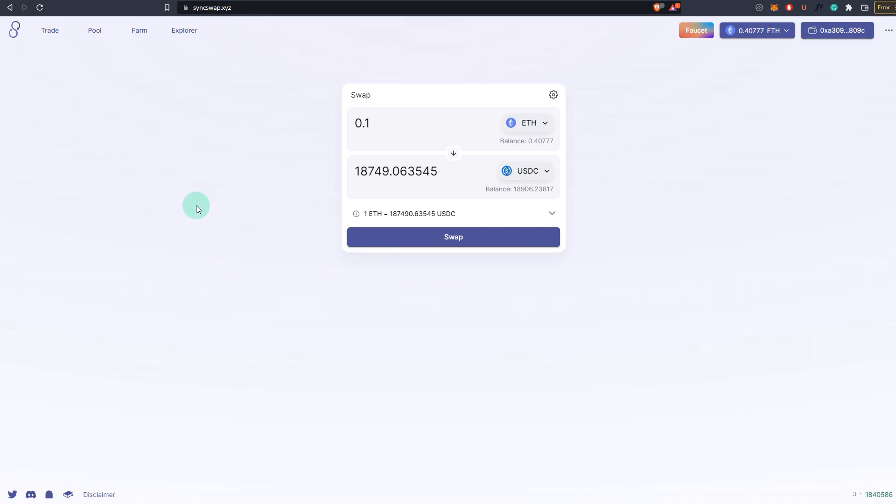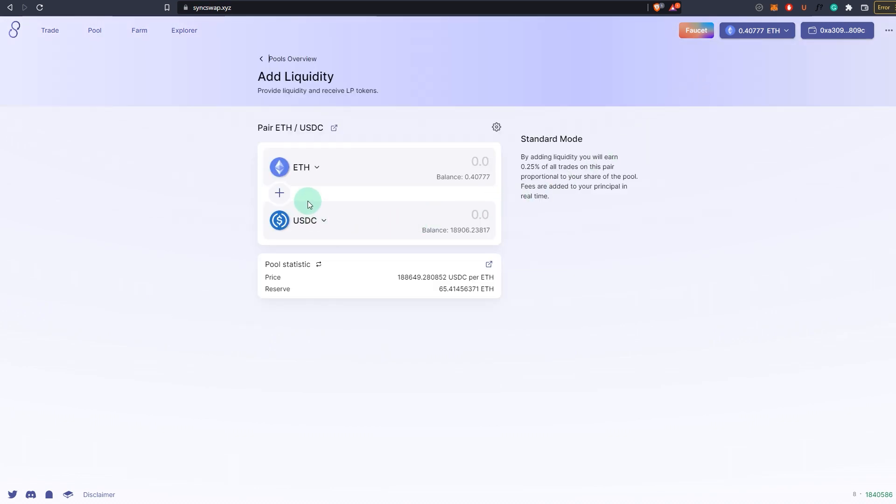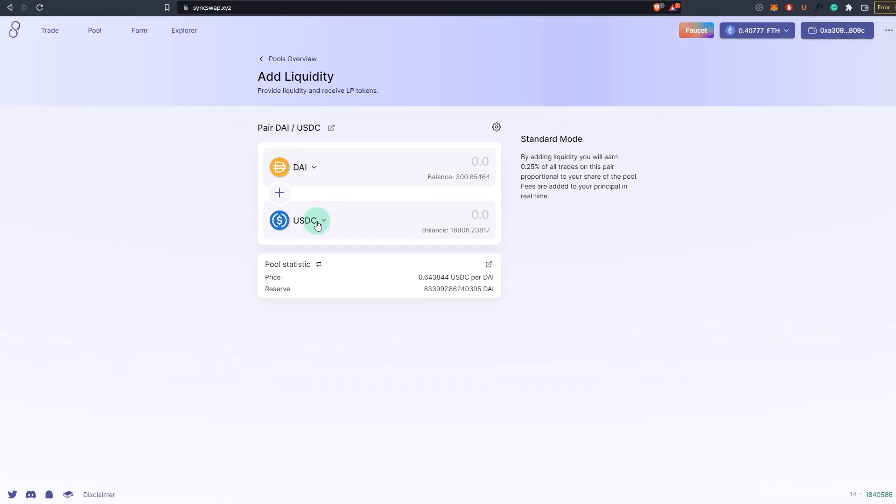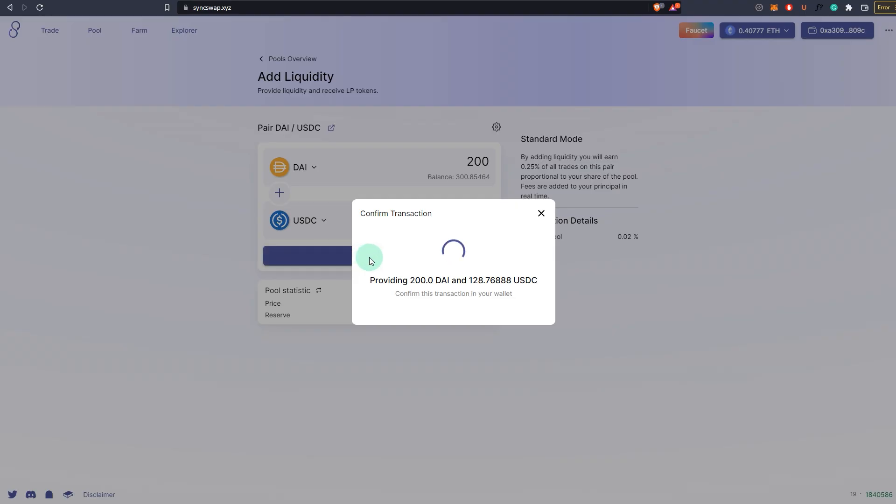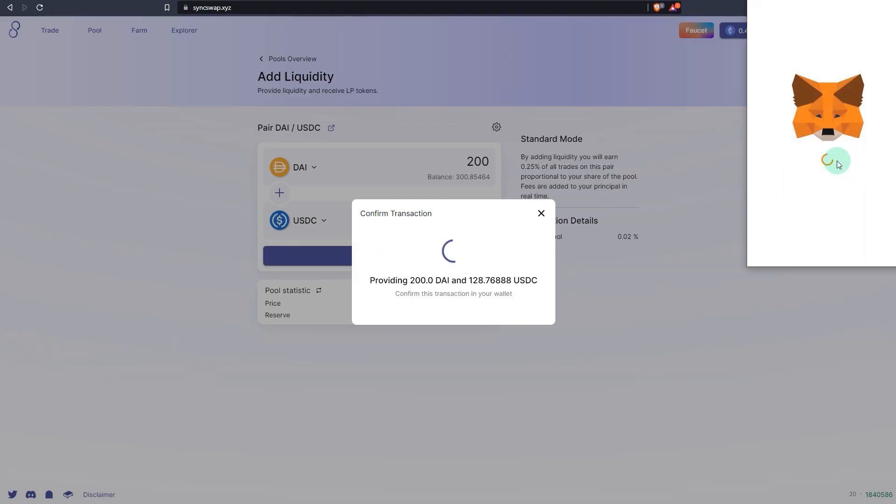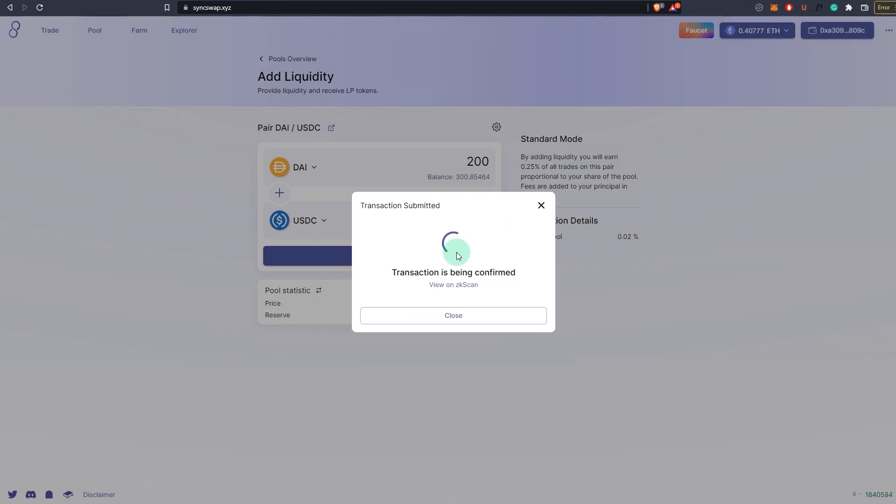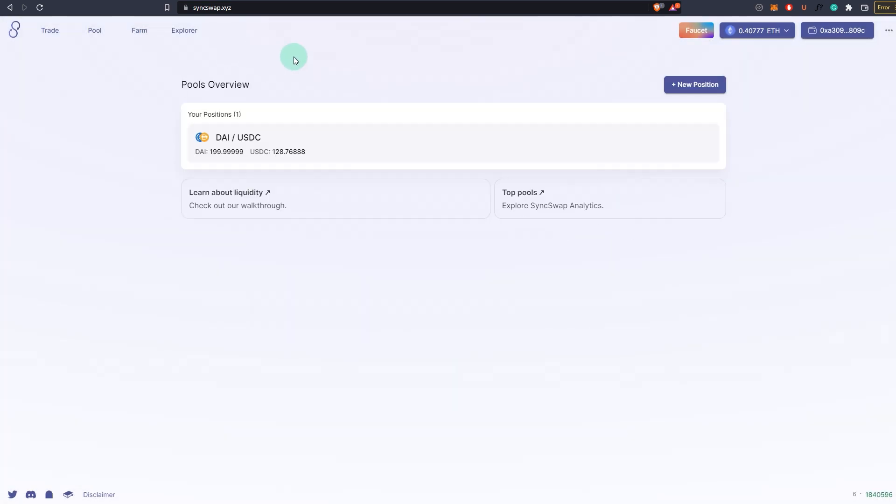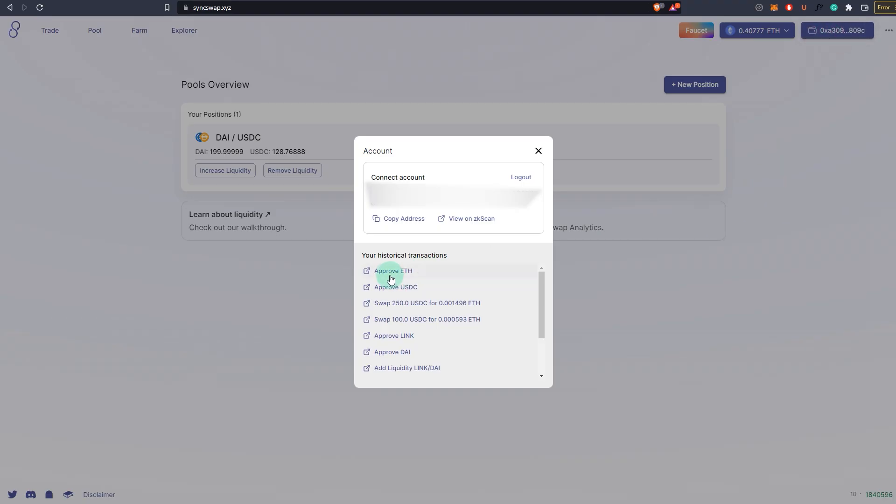After you've copied this transaction ID and taken a screenshot, you can move to the next step. Close this. Second step is to add liquidity. Go to pool, and as you can see there's no liquidity. Click on new position and add liquidity to anything. So I'm going to add liquidity for DAI and USDC, for example 200. You take a screenshot, not of this window, but you close this, you go back to pools overview, and take a screenshot of this window. For a transaction ID, you want to go click on your wallet and you click on these transactions. It will give you the transaction ID, so you want to note that as well.